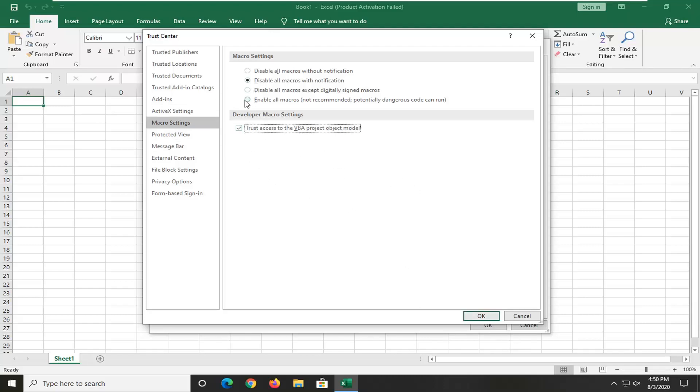You can also temporarily enable all macros here, which you can see even Microsoft says it's not recommended. So consider just doing that for a specific file. Make sure it's coming from a legitimate source if you're going to do that one.